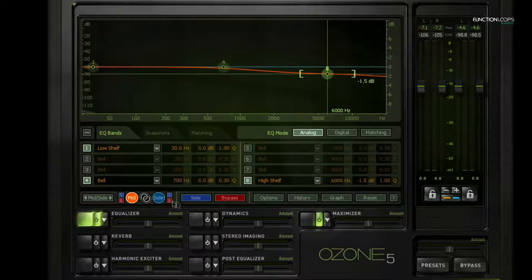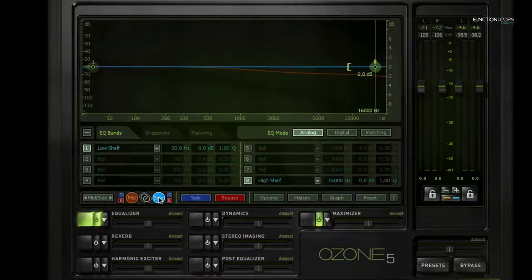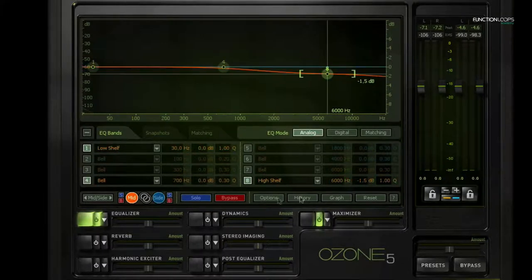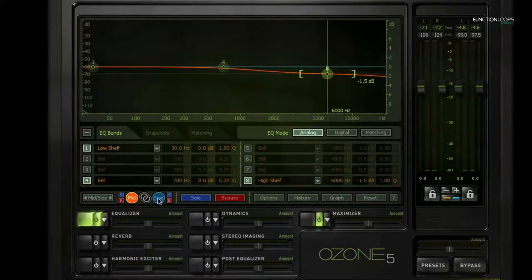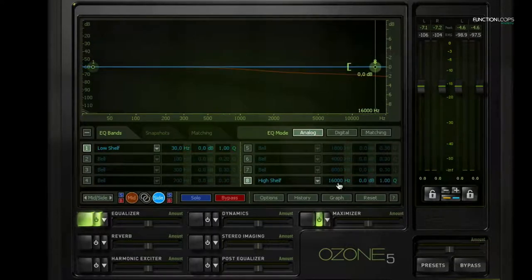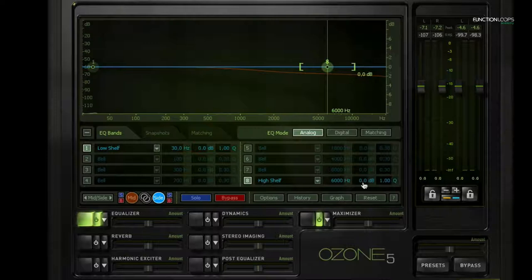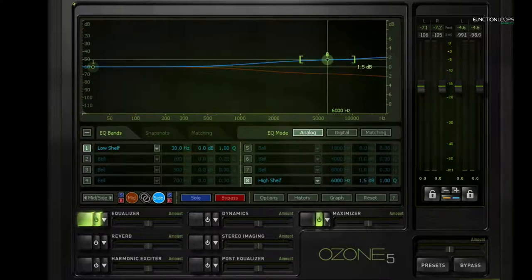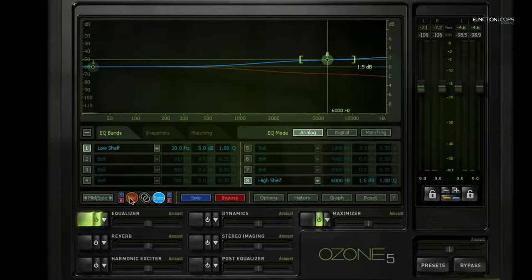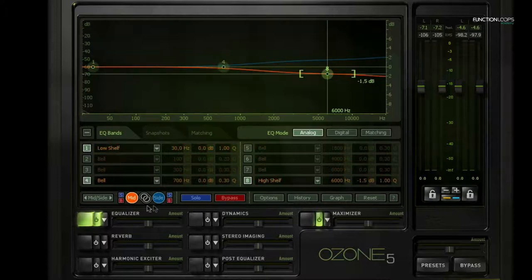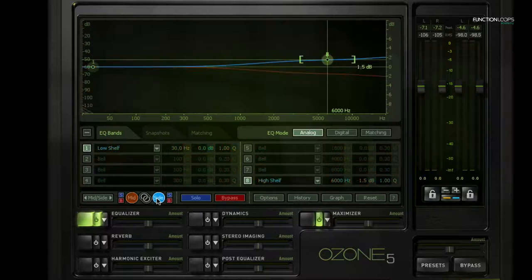And then I can add those high frequencies on the side channel again, so also at 6k. And later I might tweak those settings, but this is a fairly aggressive setting, so it will give us a good view of what it does.